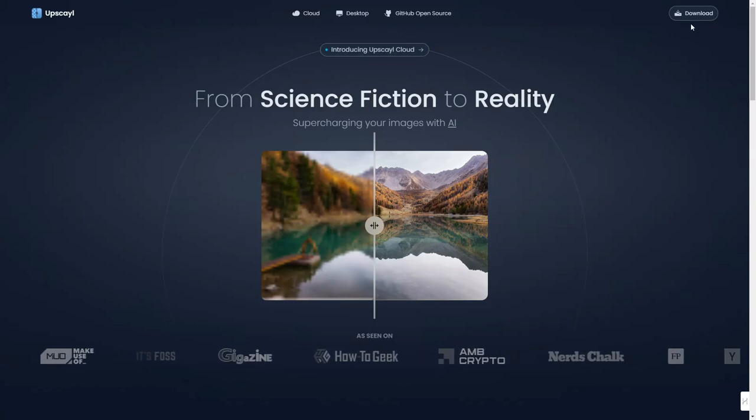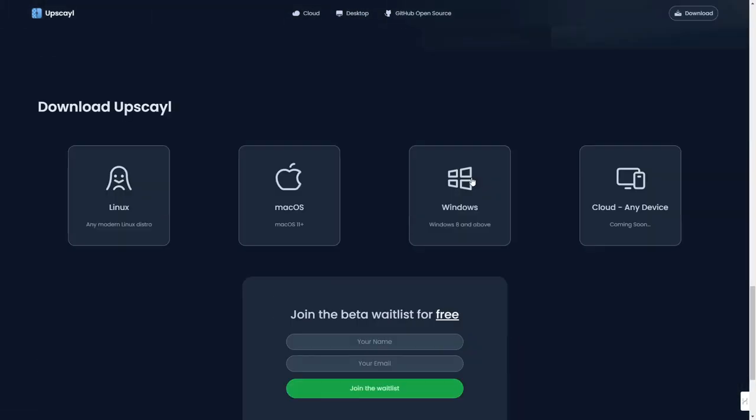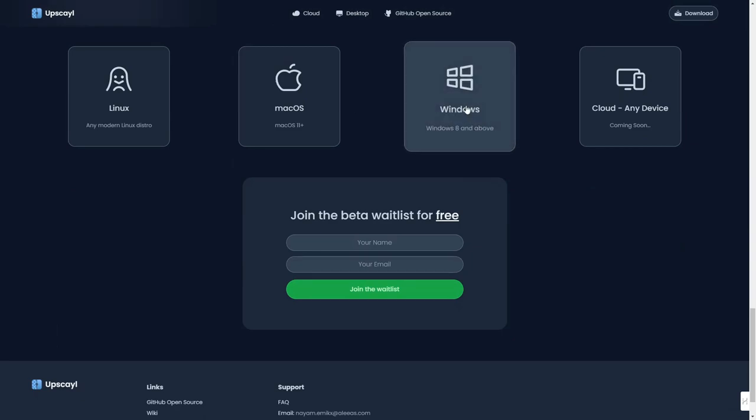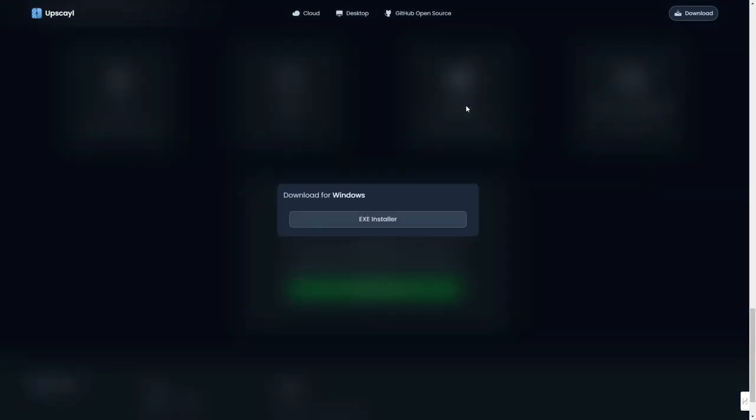Now let's proceed with the download and installation. Click the download button and choose your device's software: Linux, macOS, Windows, or cloud for any device. Download the XE installer and double-click on it.